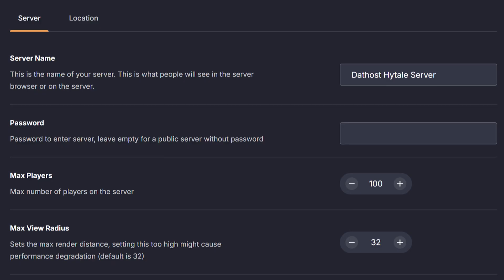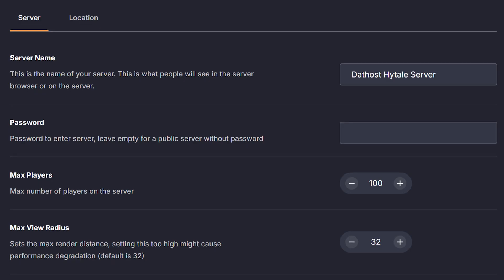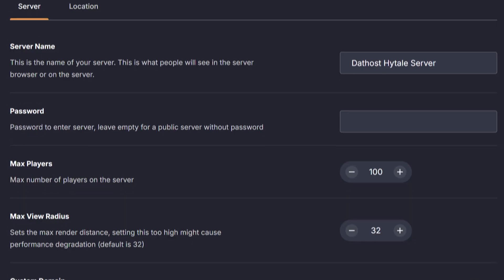Under the server name, we can find the server password option. Here you'll be able to add a password to your server so only people with that password can join. You can also leave this open if you want a public server that anyone can join.